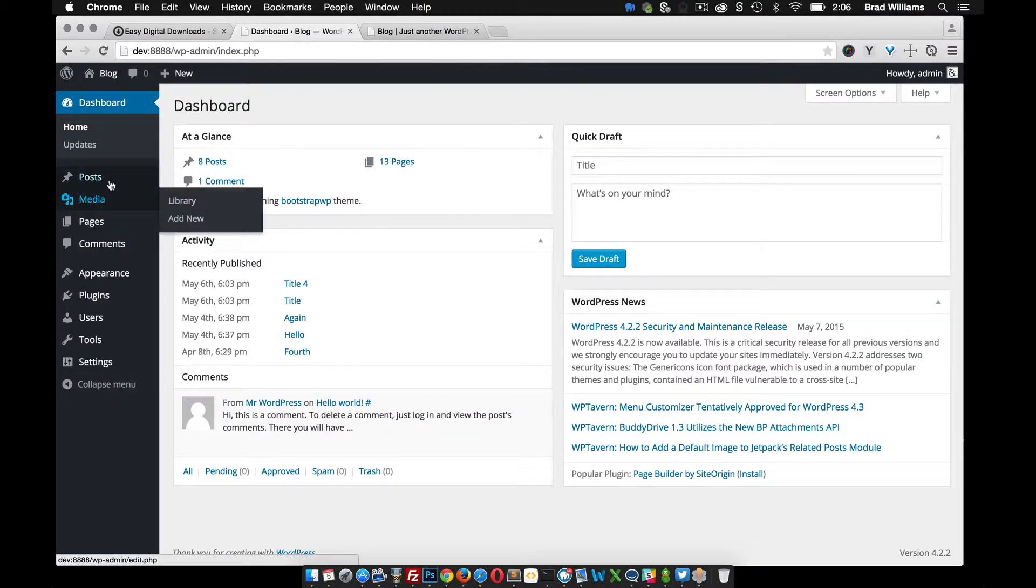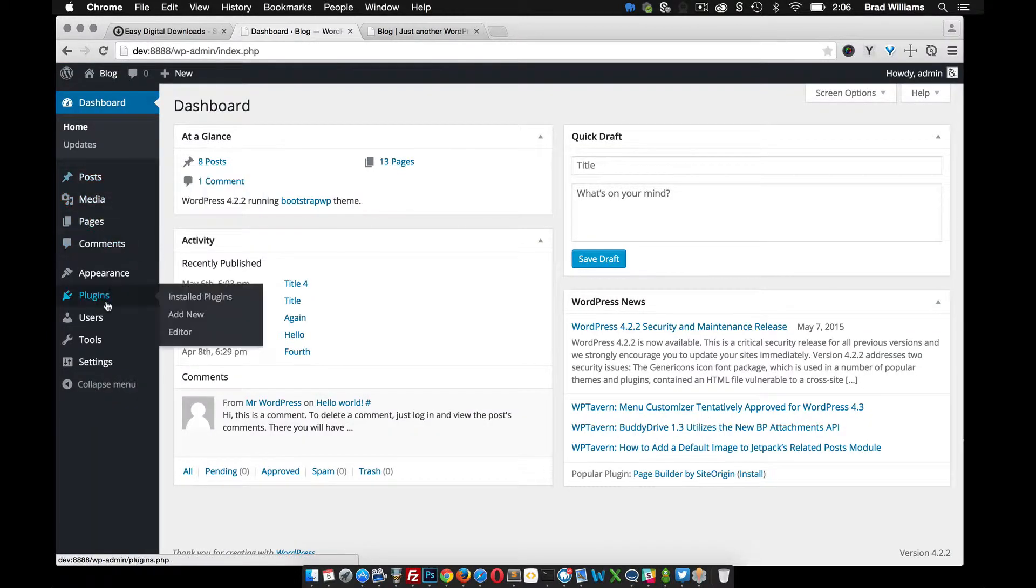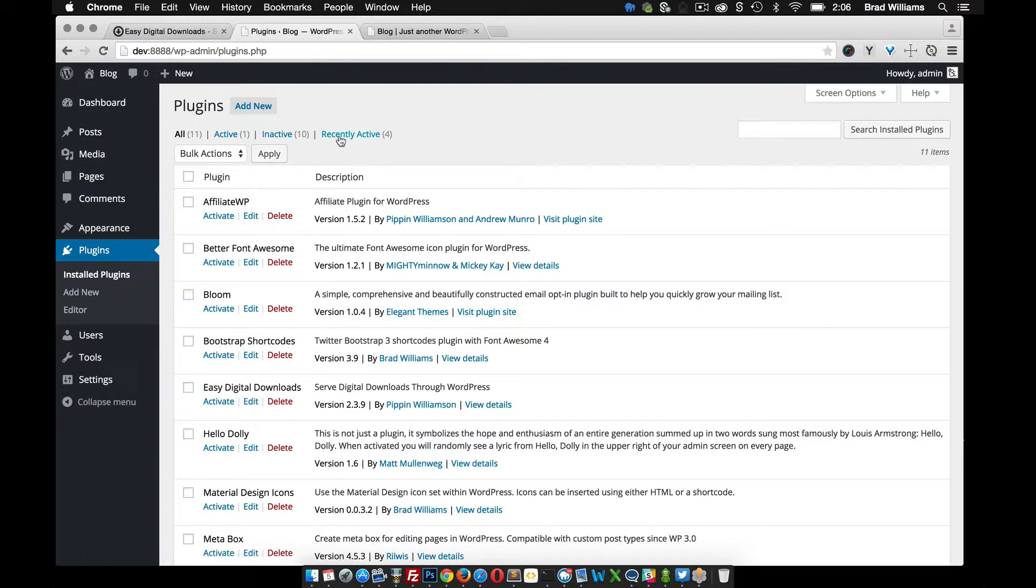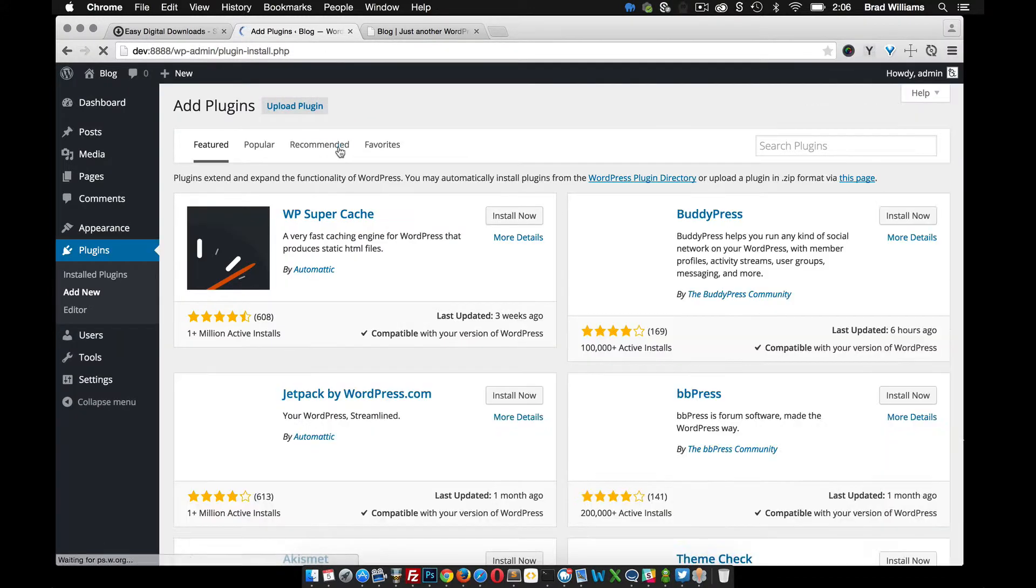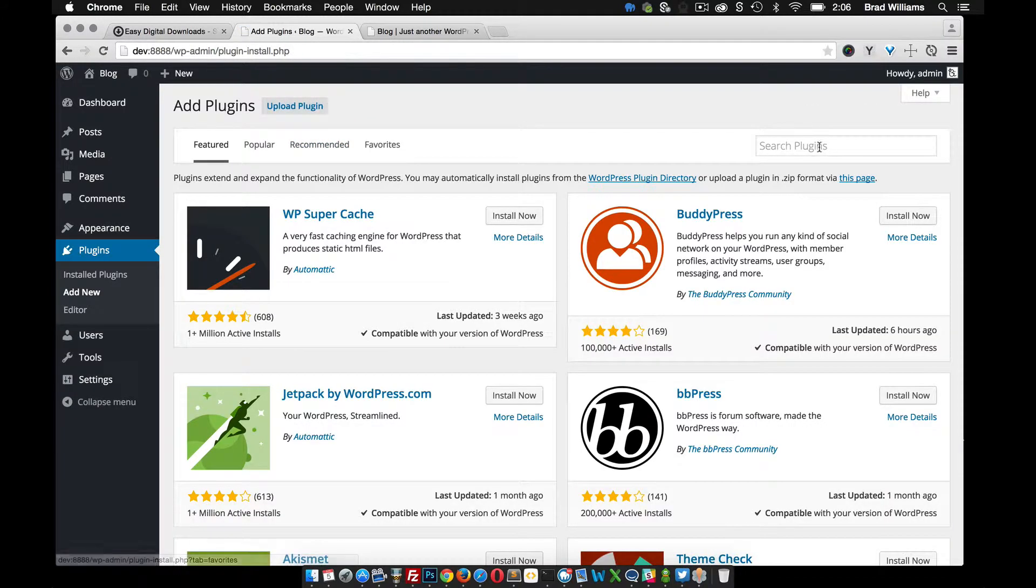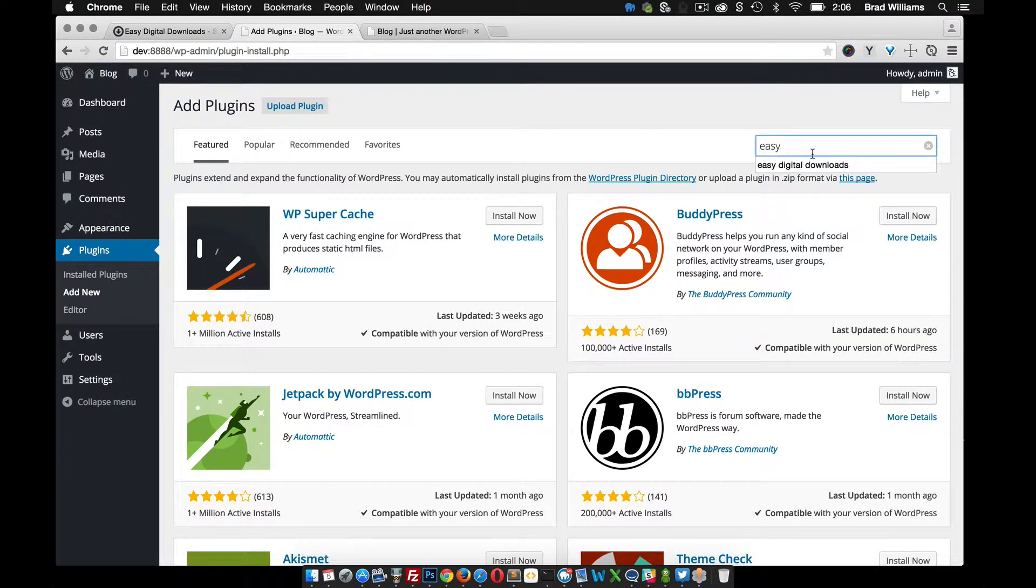So from the dashboard, I'm just going to go into plugins, add new, and I'm going to look for Easy Digital Downloads, search for it.